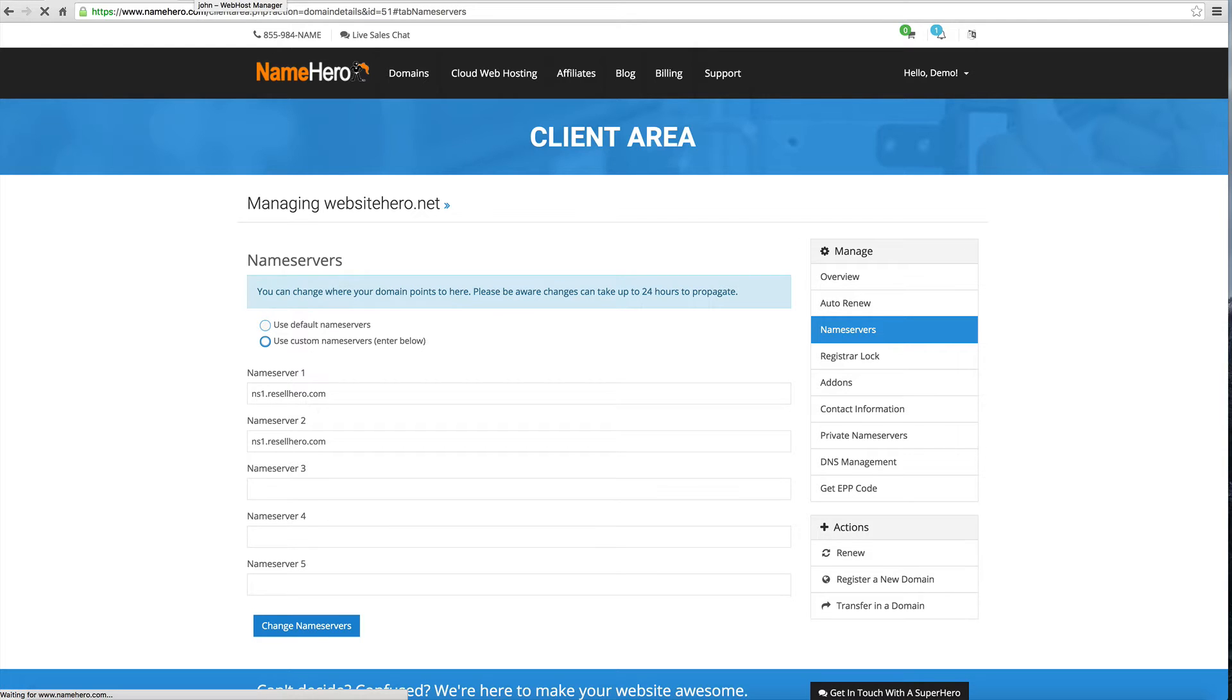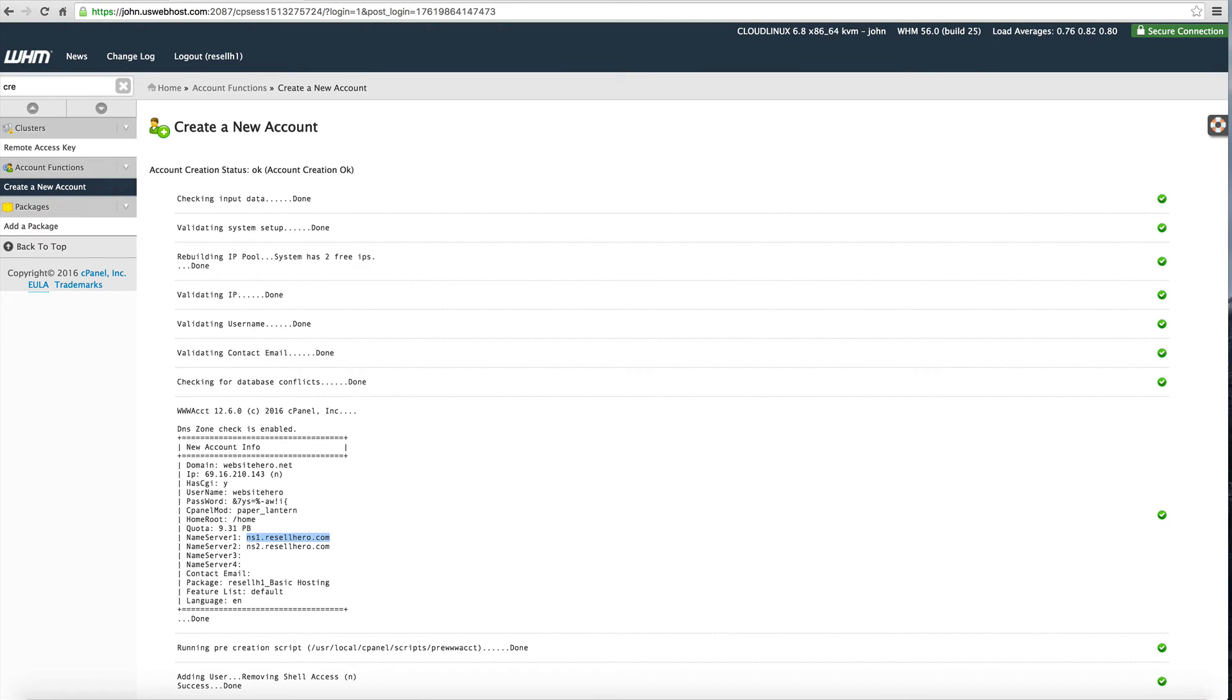Once that's done there's a little bit of a propagation period. That normally takes an hour or two in the United States. If you're international, outside of the United States, sometimes it may take a little bit longer depending on your internet service provider.